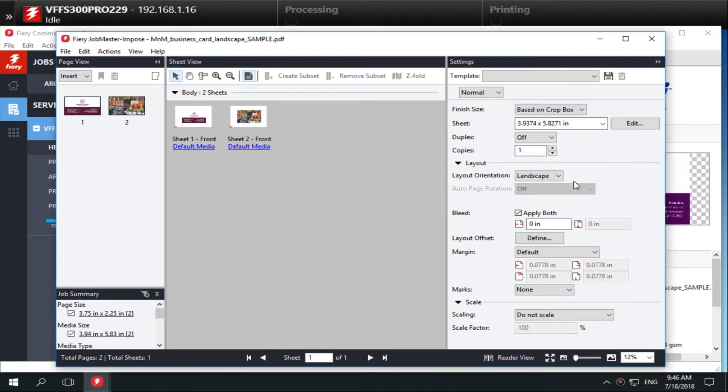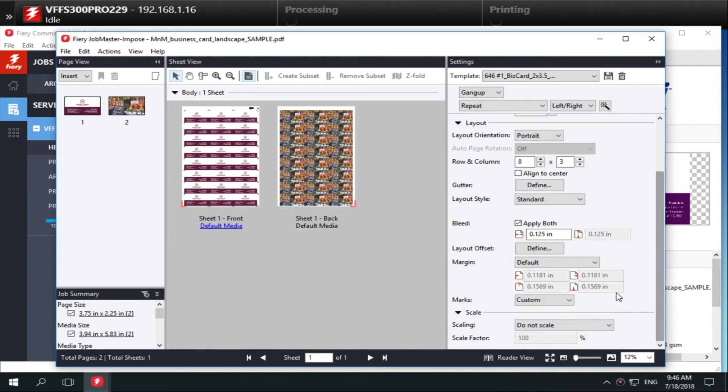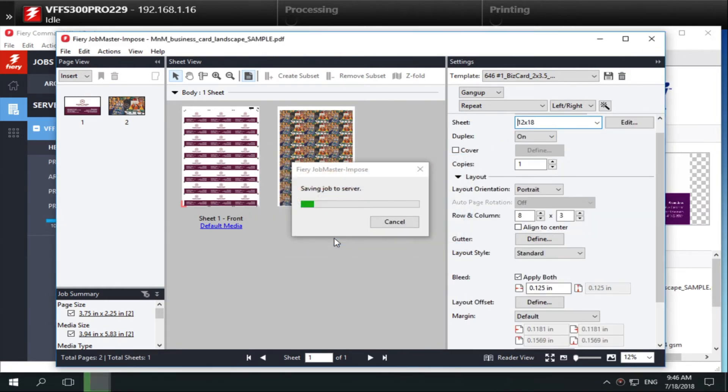Now you can see how the imported template has already made particular selections for registration marks and barcodes. Save and name the job and close Fiery Impose. The new job is saved in the held queue.